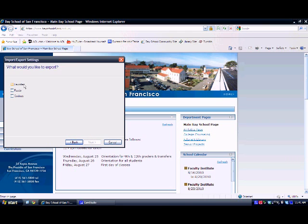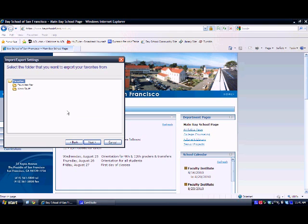And you would like to export your favorites and your feed. So click on favorites and feeds and then click on next. Then you want to highlight the favorites folder and click next.